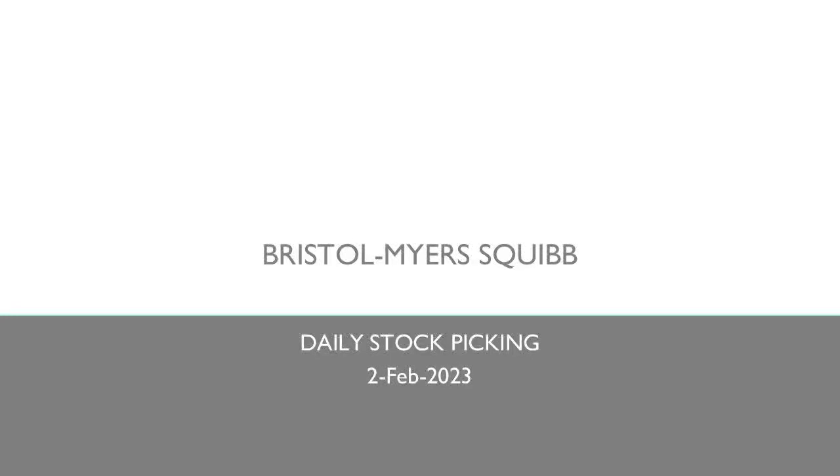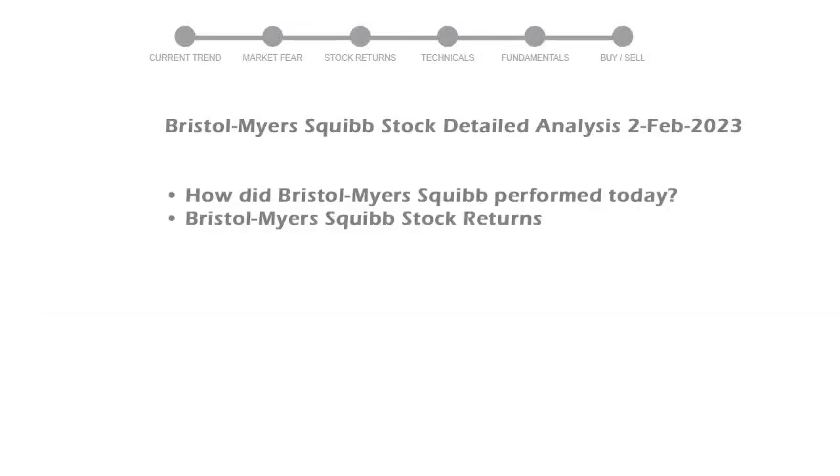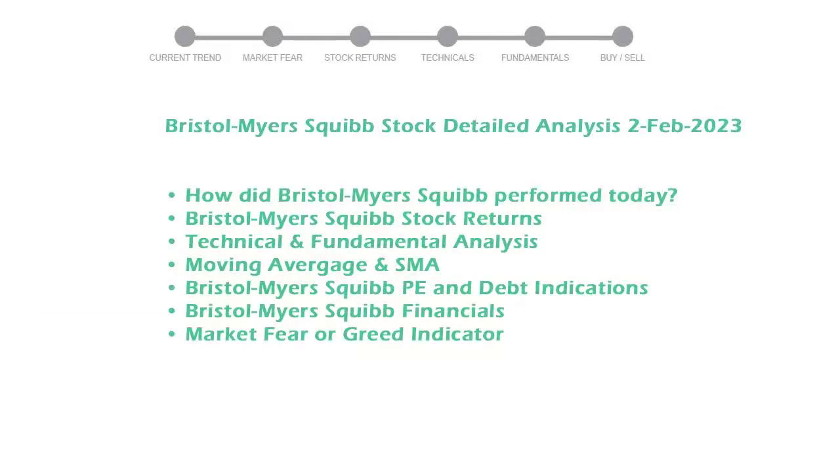Let's look at Bristol-Myers Squibb stock and see if it's worth owning today. We will cover all these points for better stock picking.